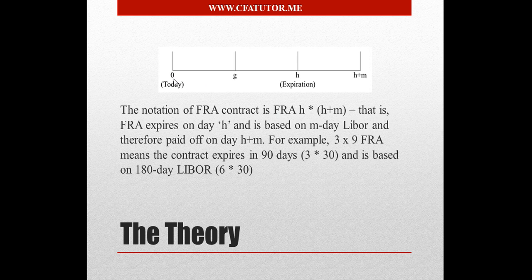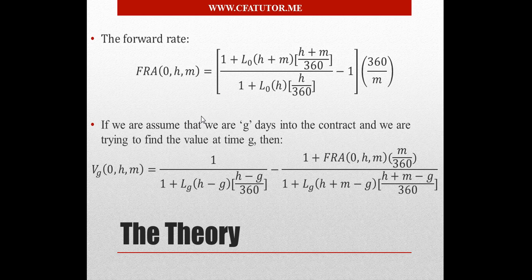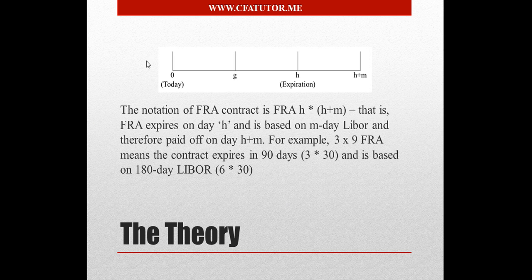It's based on M-Day LIBOR contract. So basically, from T today, H is the expiration of the contract, G is assumed to be any day in between, which we're going to later on see that we will be trying to find the value of the contract on that day, after determining the price of the forward rate agreement.